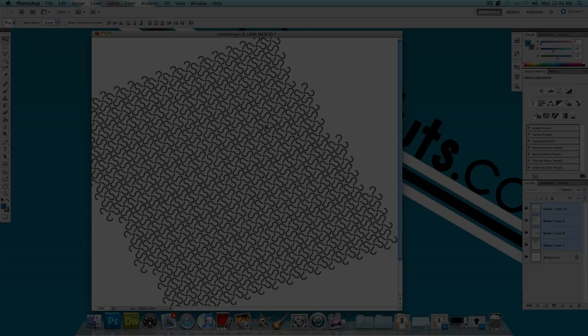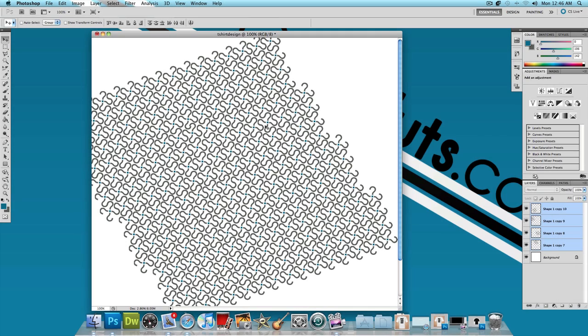Ok, so you want your final effect to look something like this. Just a bunch of question marks put together.